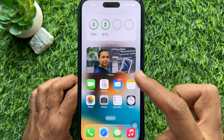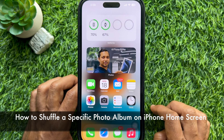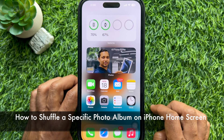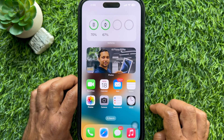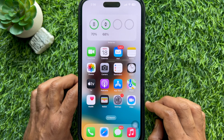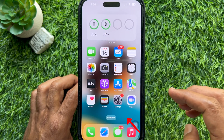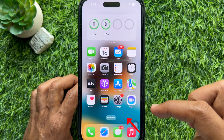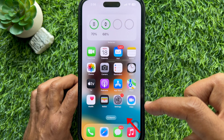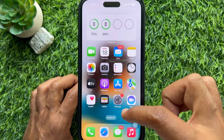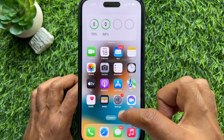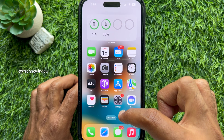Hello everyone. Today I would like to show you all how to shuffle a specific photo album on the iPhone home screen. Let's have a look. Tap and hold on an empty area of the screen or any app icon until the icons start to jiggle.